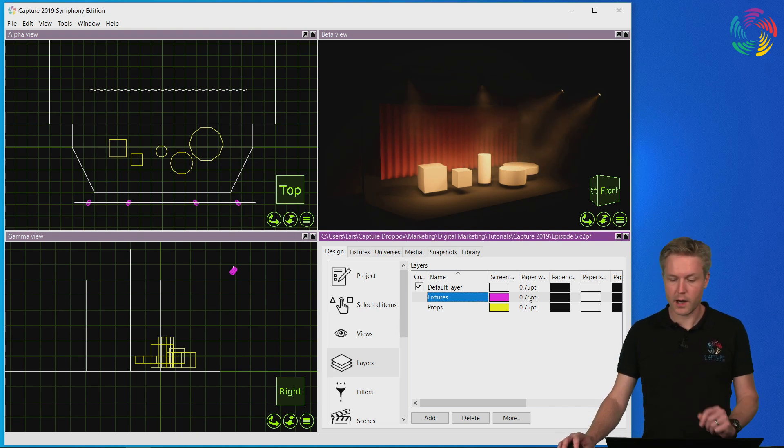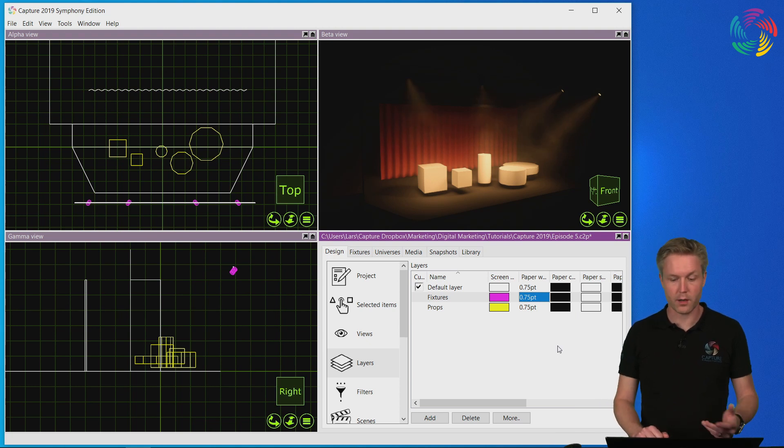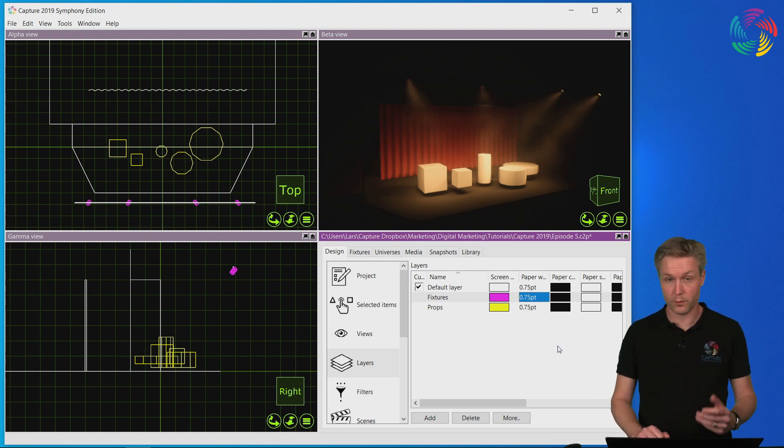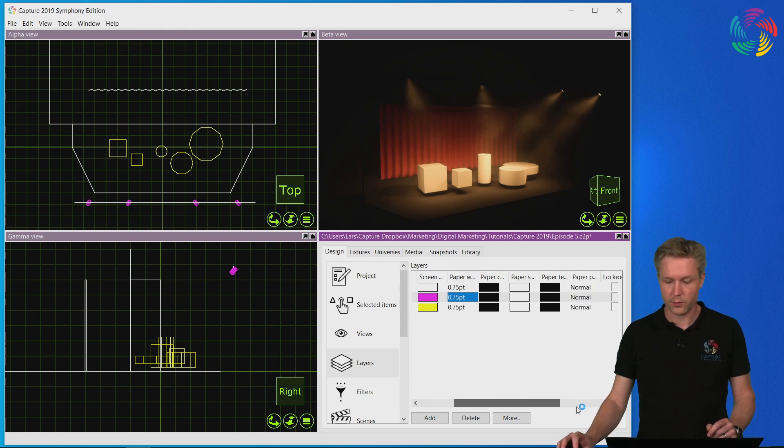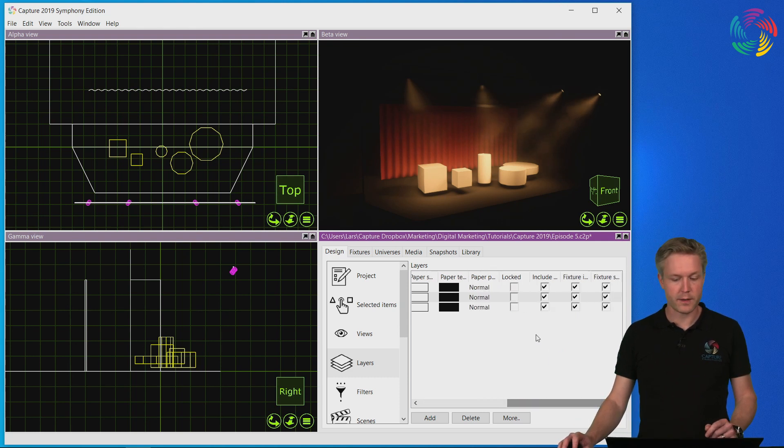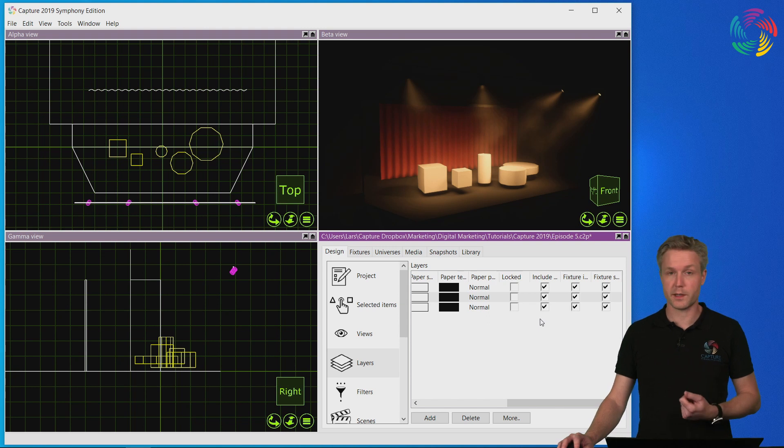There are other options available for layers as well such as line width and colors used in paper mode for plotting as well as more advanced options for things like whether to include the objects in reports or not.